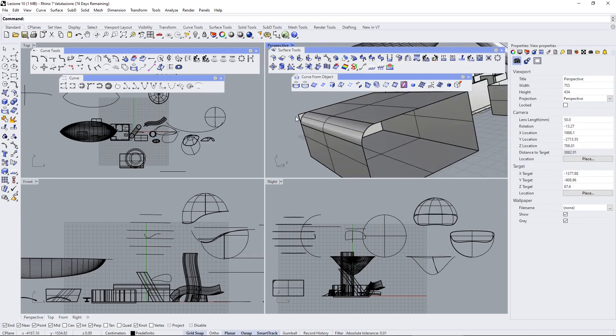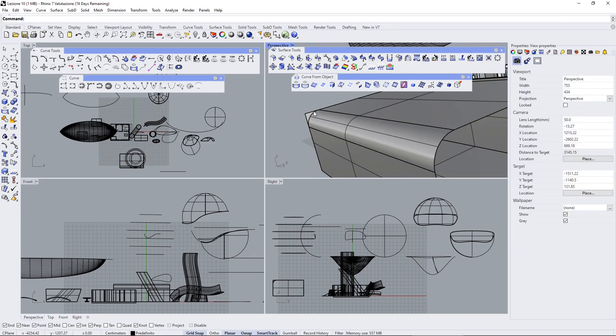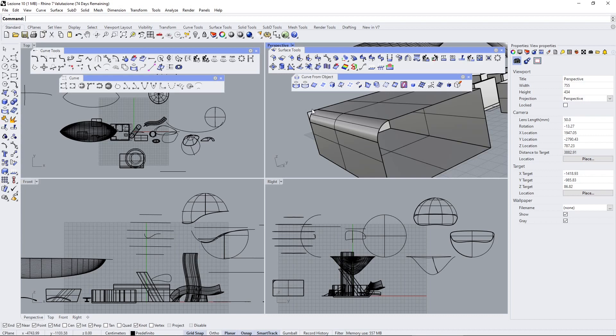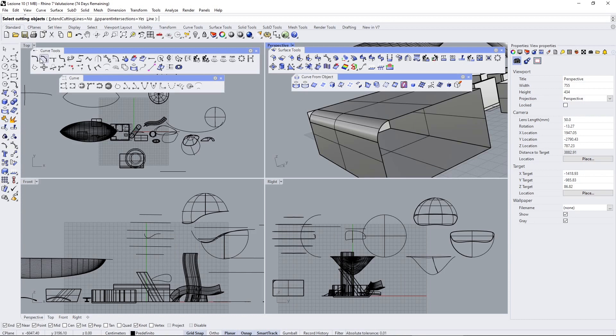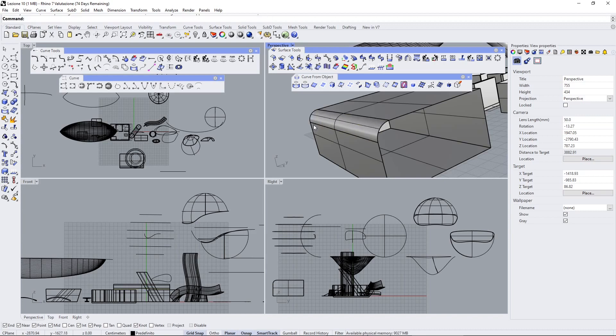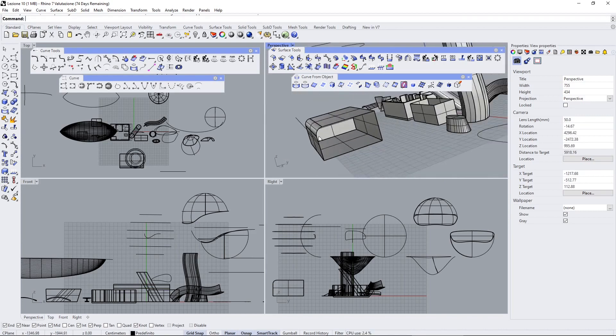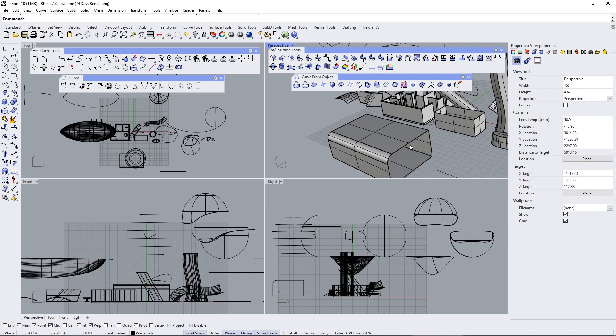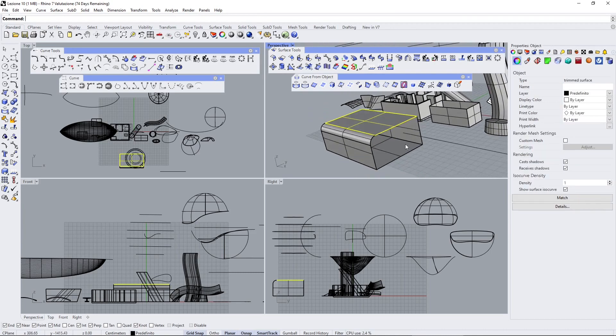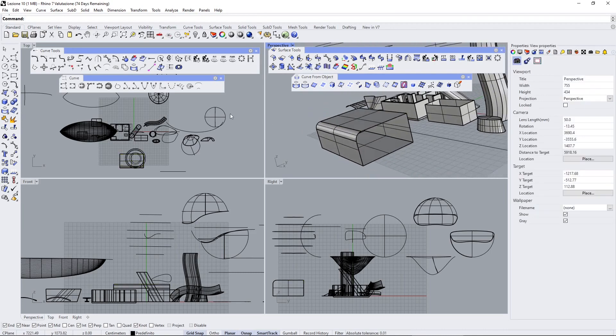We have this strange angle so we need to trim that out, and we can do this using the trim tool, the divide, or the split. With the trim I can select this one as the cutting object, press enter, then select this one and that's gone. There you go.